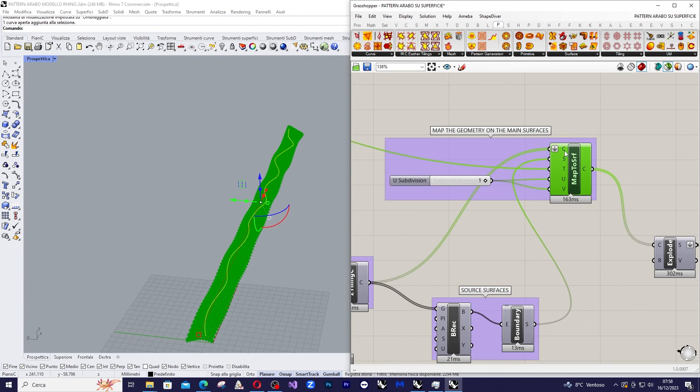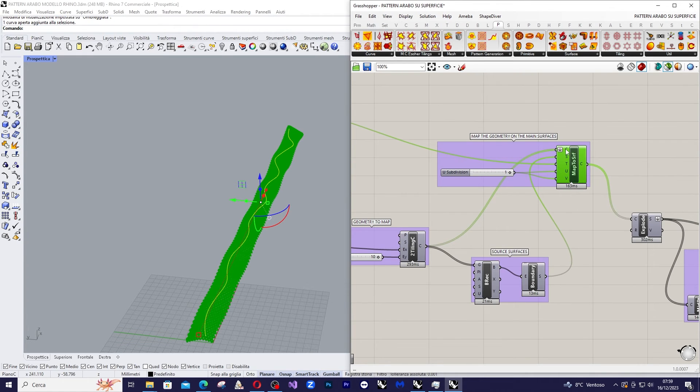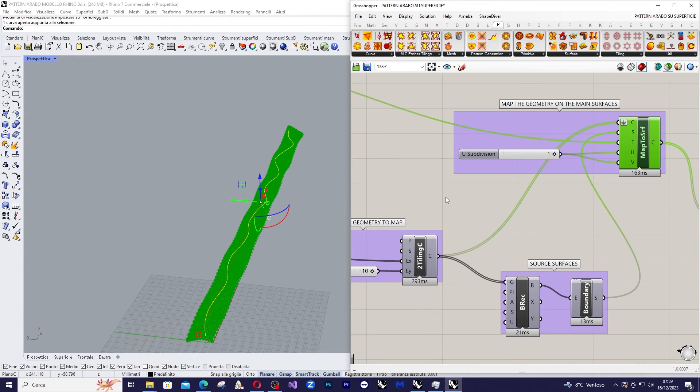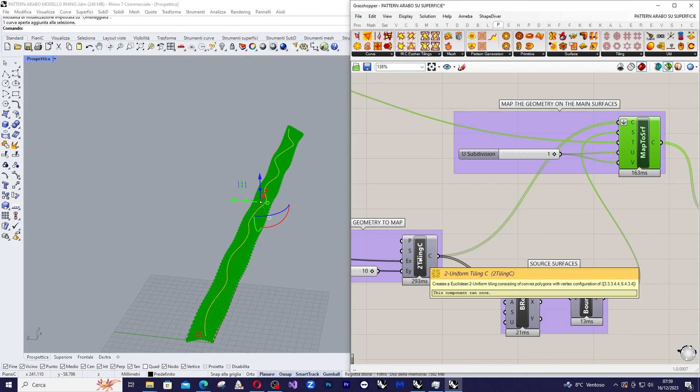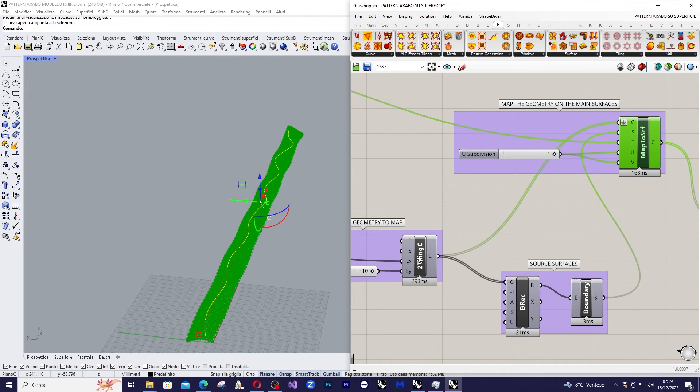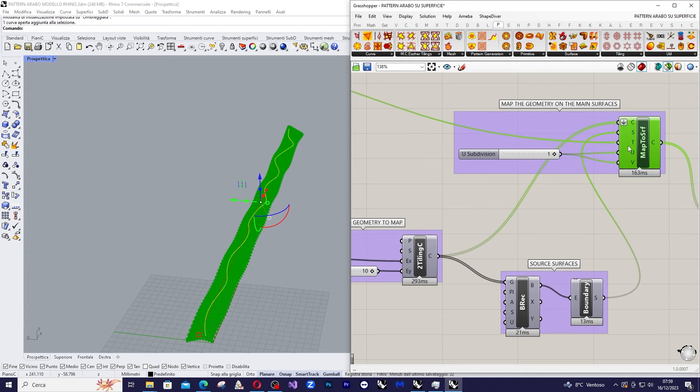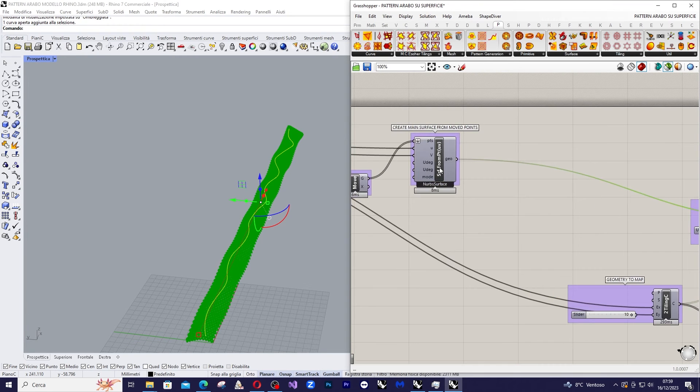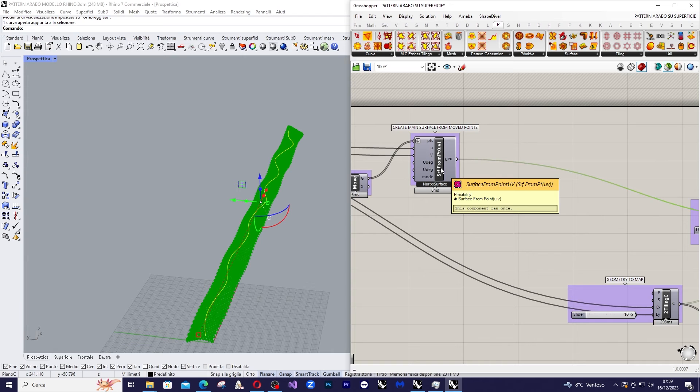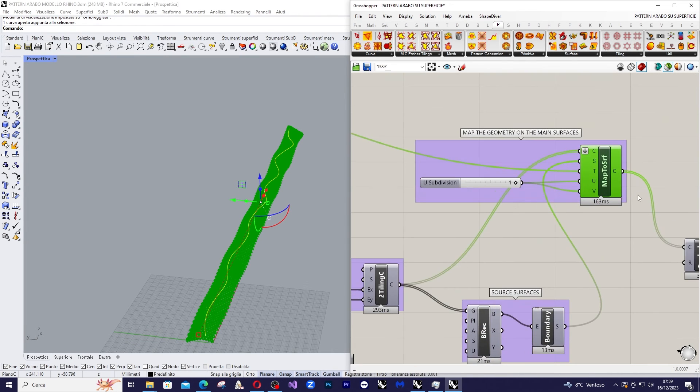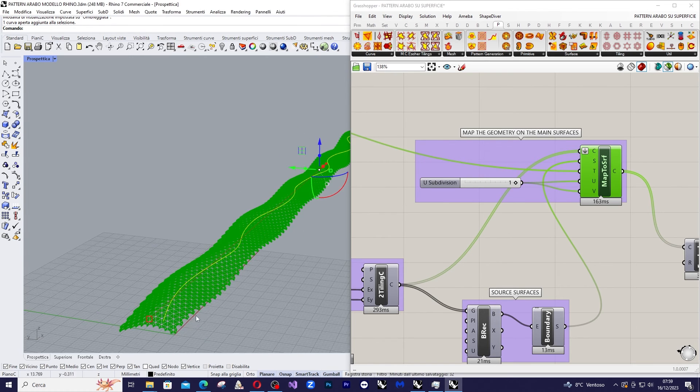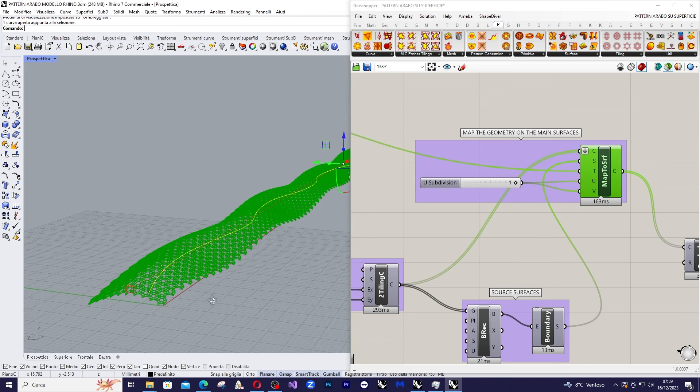So here we have a list of curves and we give to it the output of the Uniform Tiling. In S we give the support surface, the one coming from boundary, and in target surface we give the main surface that came from surface from point. And basically this is the result.